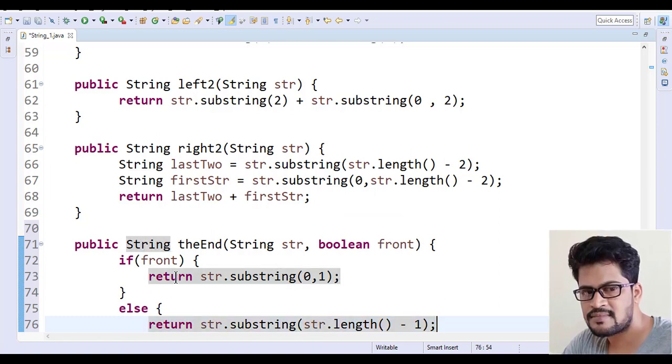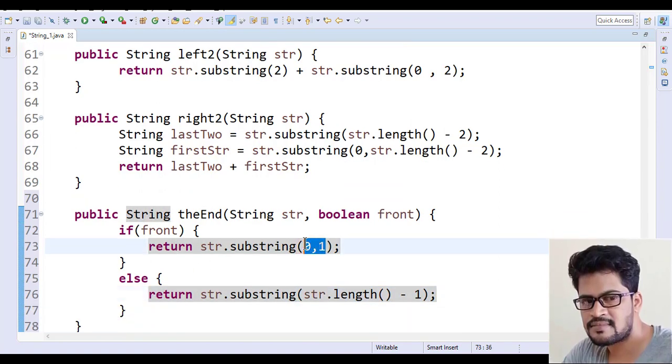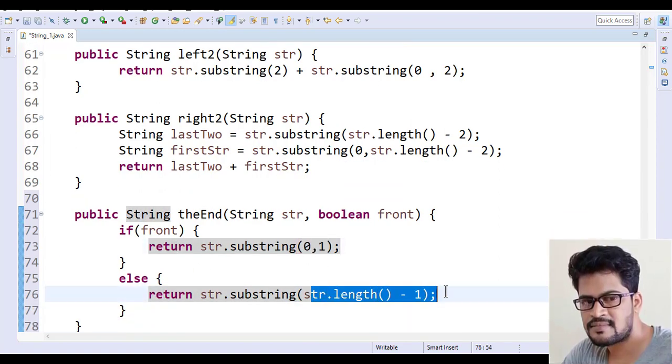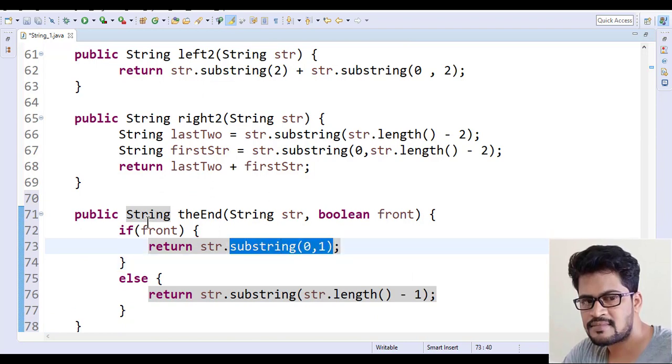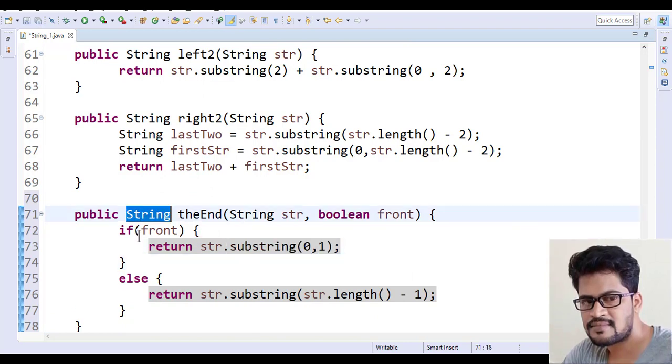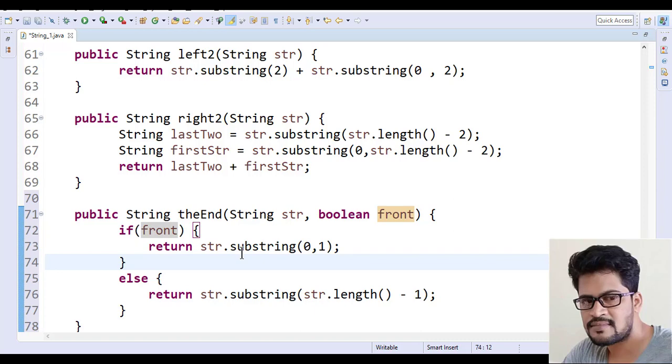So you get the first character like this, you get the last character like this. You can do a caret also, but the return type is string, so you must go for the substring.